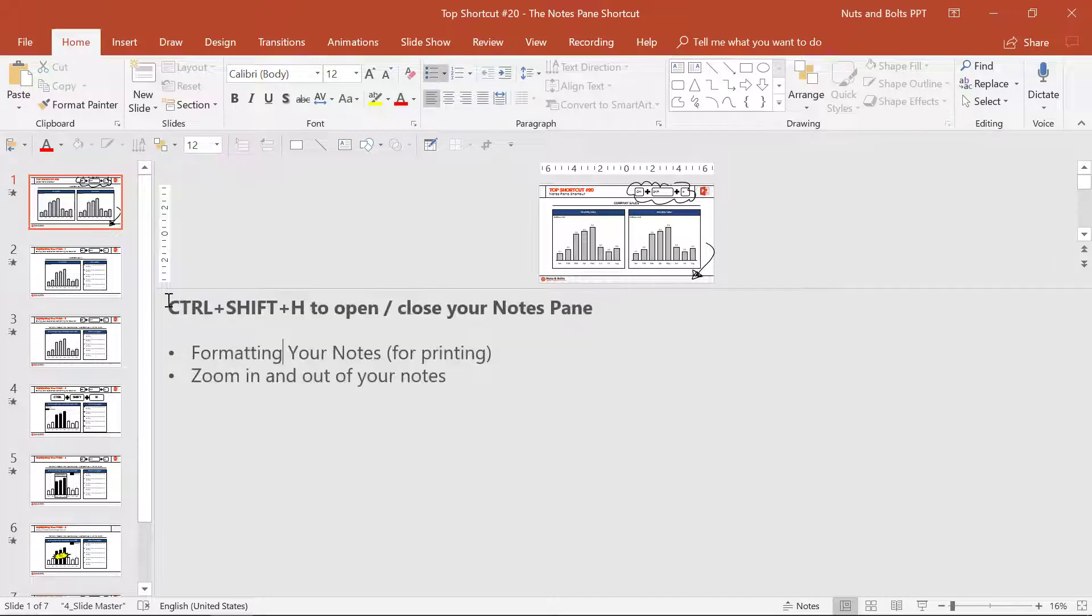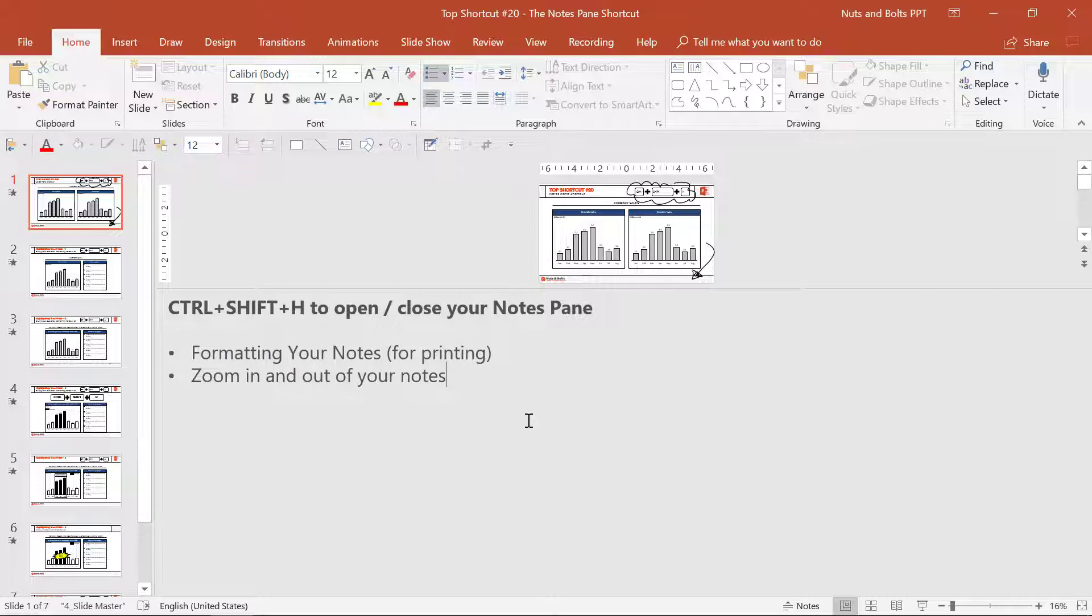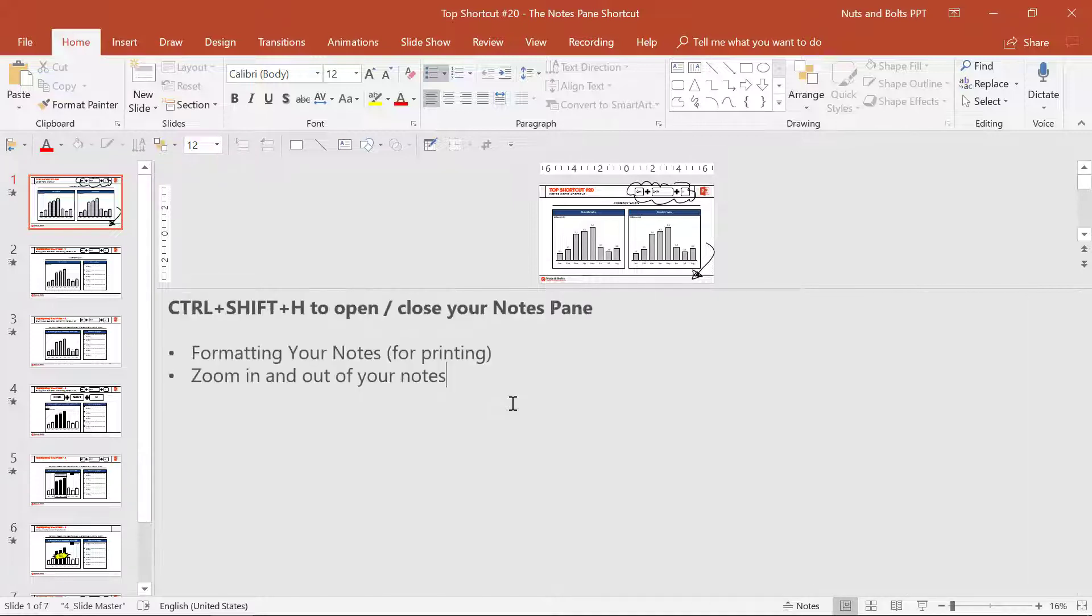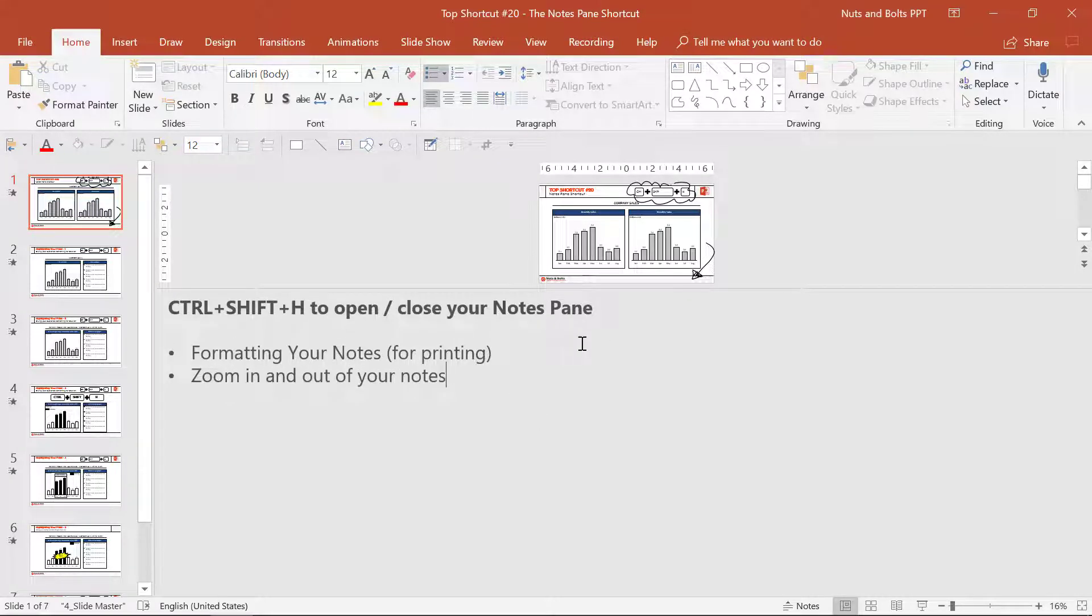Now a couple of quick points here. In your notes, you can bold, you can change the colors of things. You won't see it here, but you will when you print. You can Control+scroll to zoom in or zoom out to see your notes at whatever level you want.